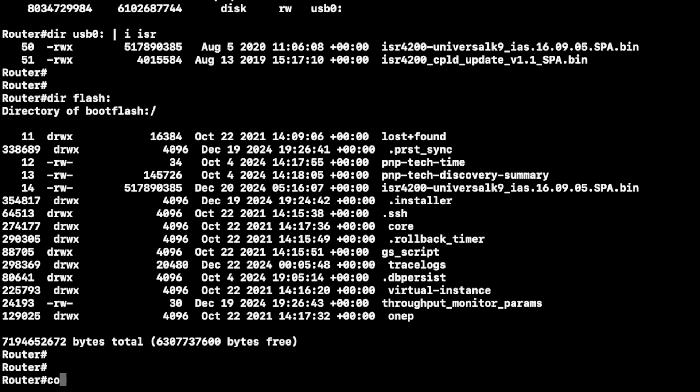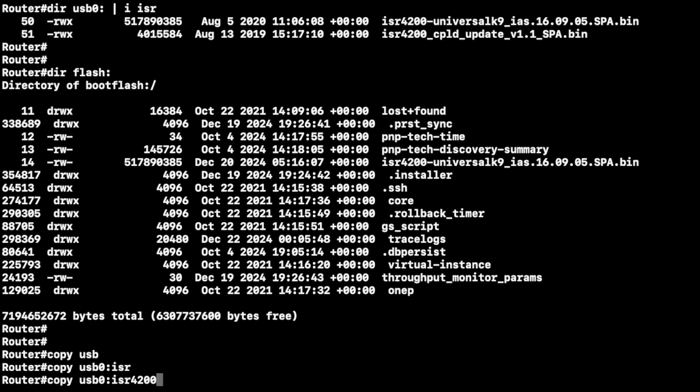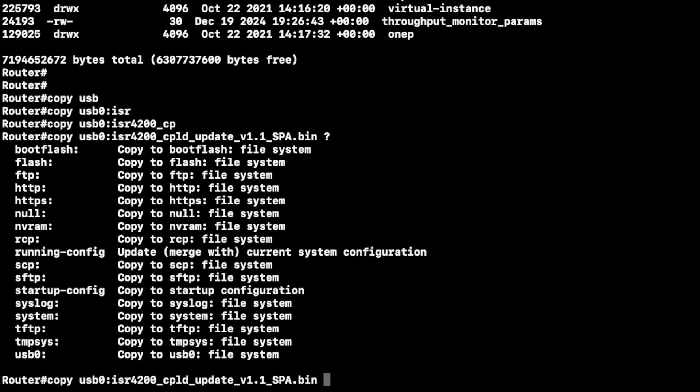And here we go. The copy command is simply copy usb0 for your drive and whatever file you want to copy. I'm using this one for example, this bin file.